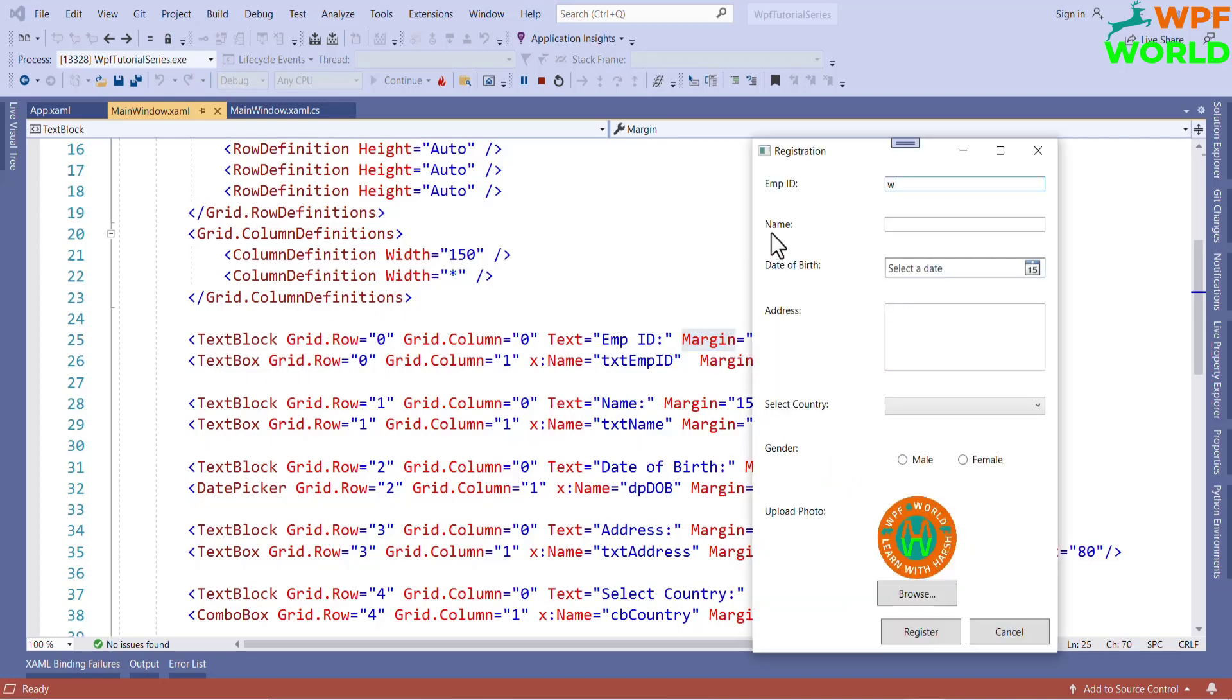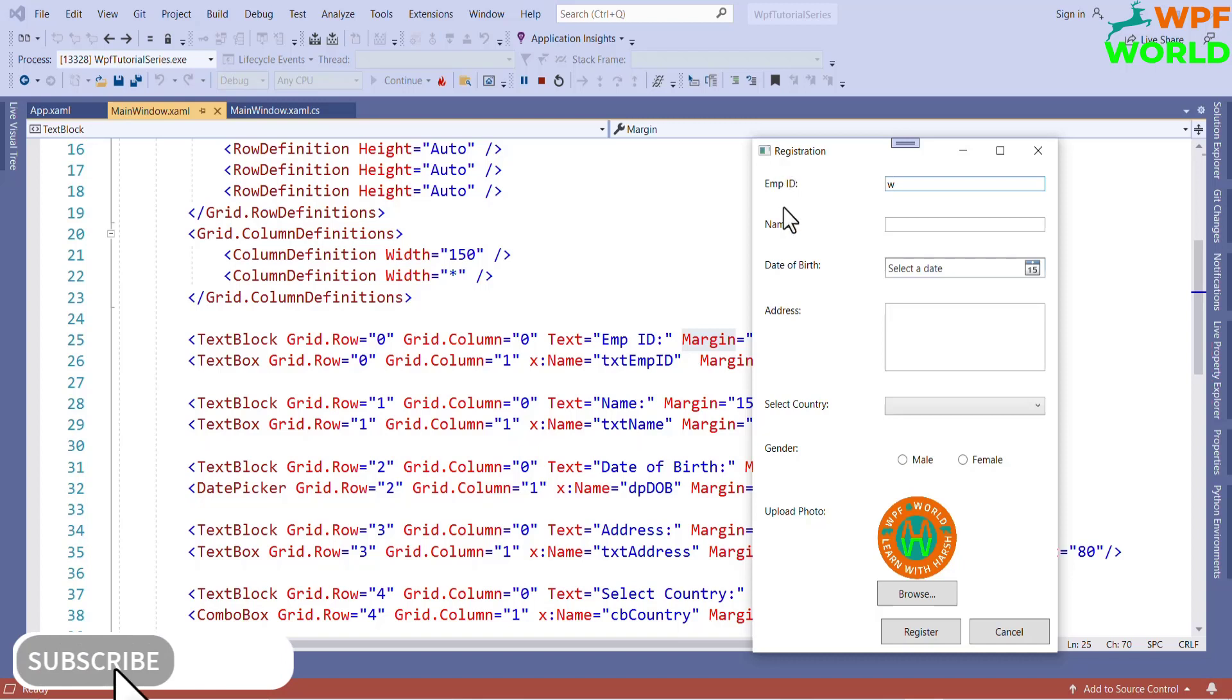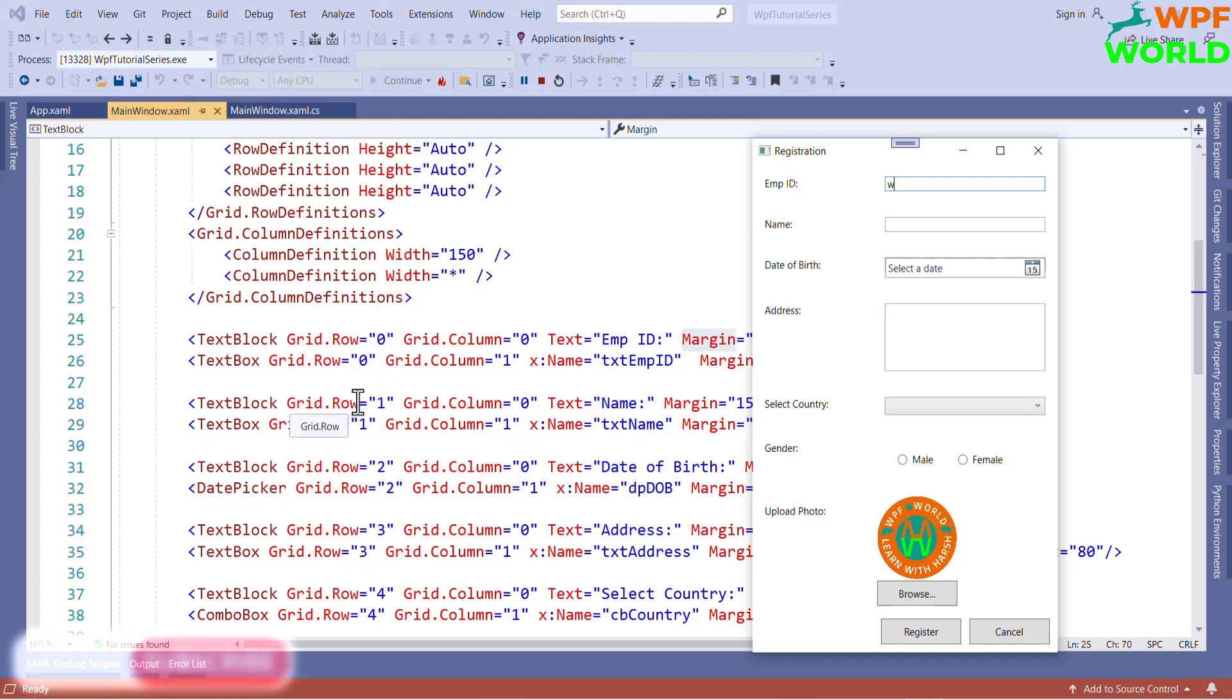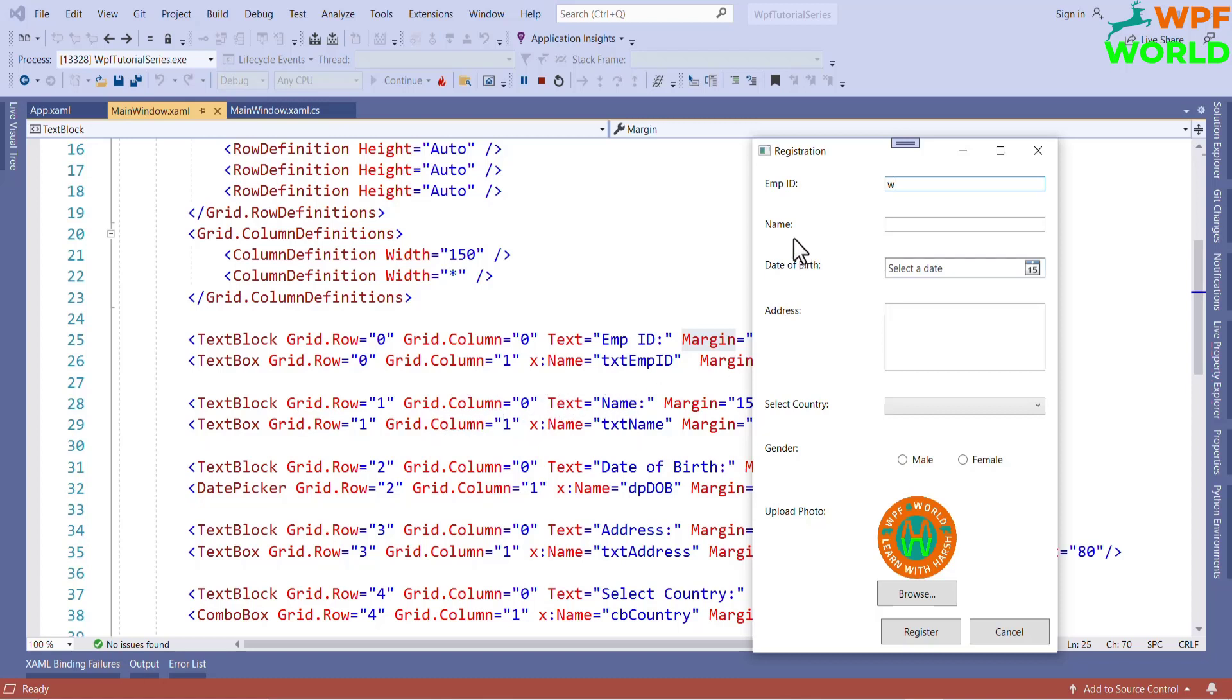Like this, I have created the text block for name. This is in second row and first column. That's why grid.row equal to 1 and grid.column equal to 0. And text equal to name what we want to show here. This is second row and second column. So grid.row 1 and grid.column 1.